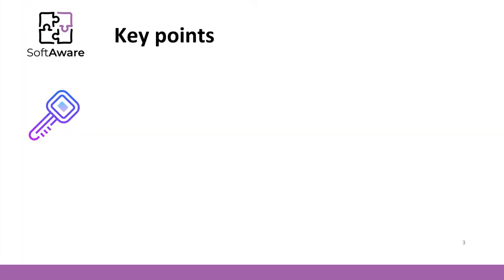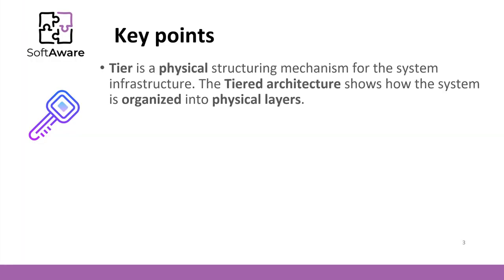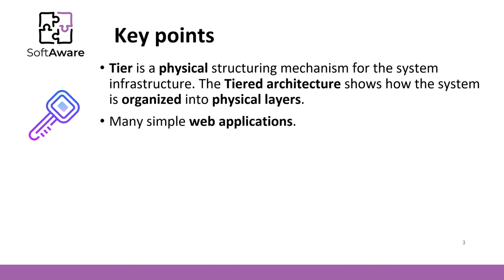Let's summarize this lecture. The tiered architecture shows how a system is organized into physical layers. Here is a physical structuring mechanism for the system infrastructure. It is a comparatively simple architecture and there are many simple web applications implemented this way.